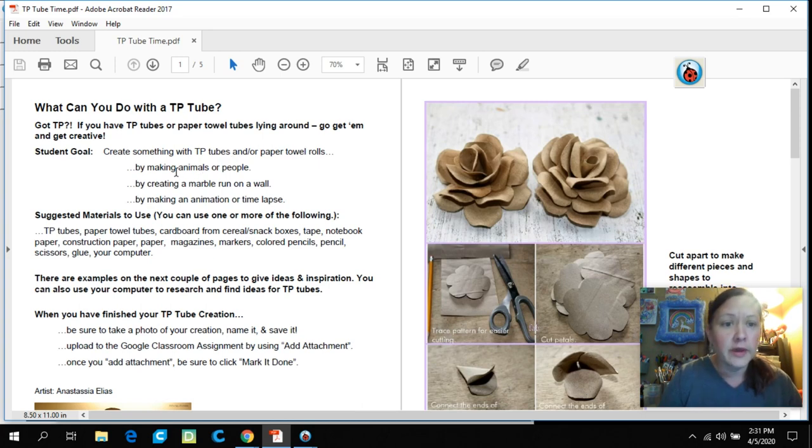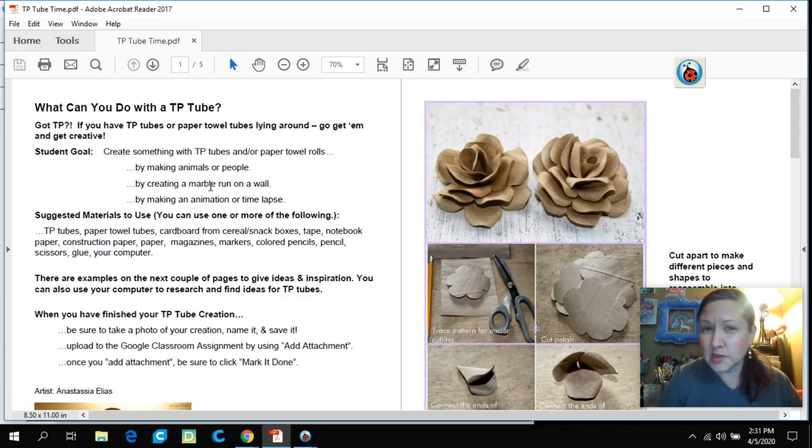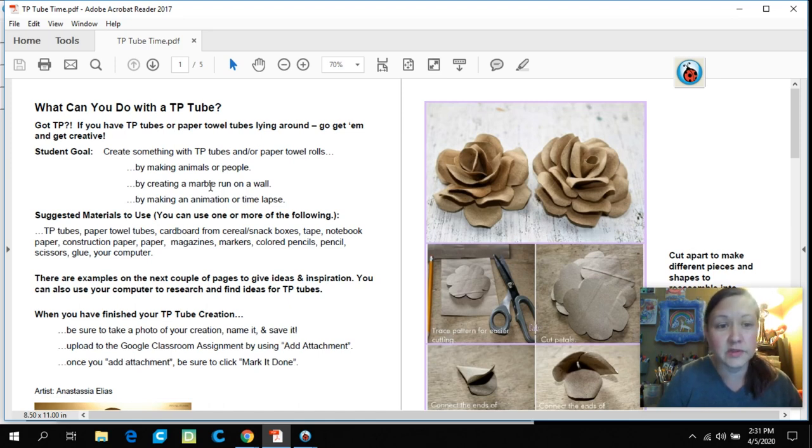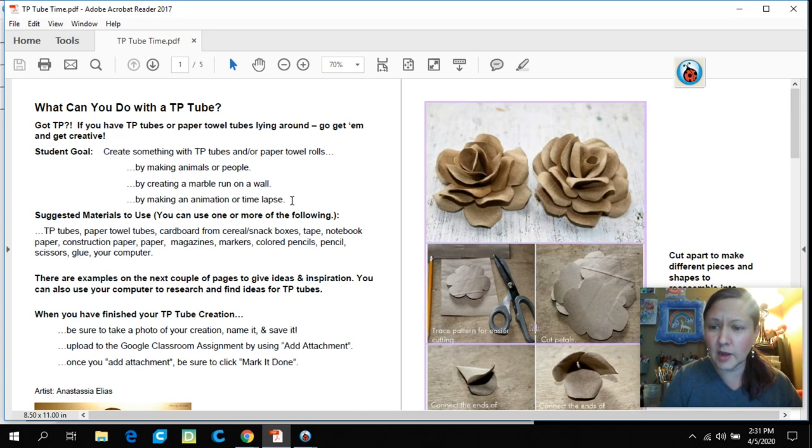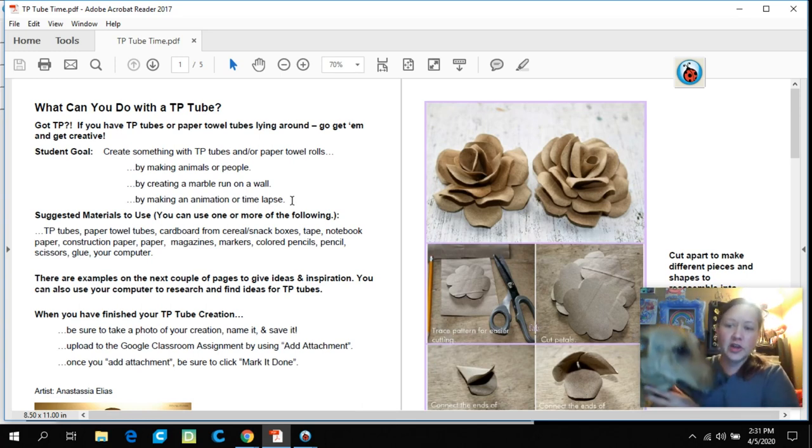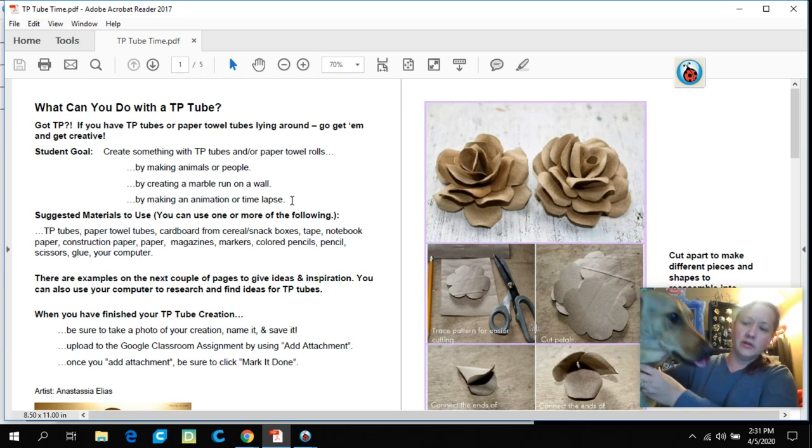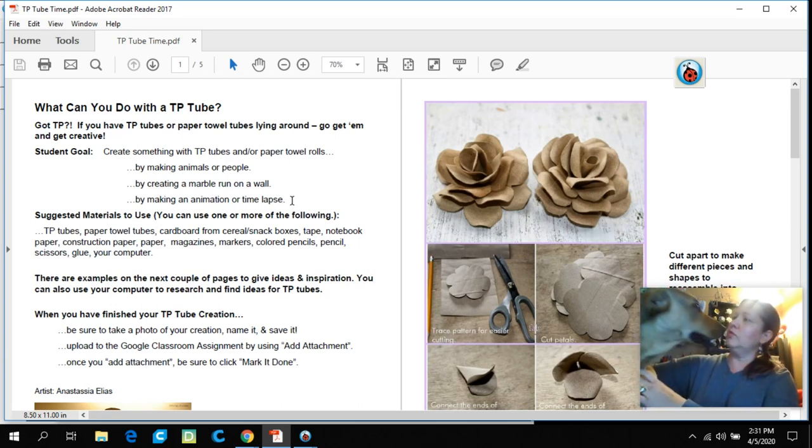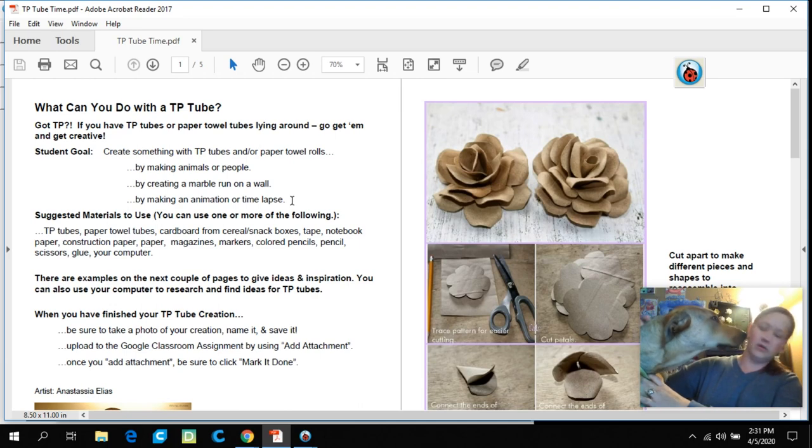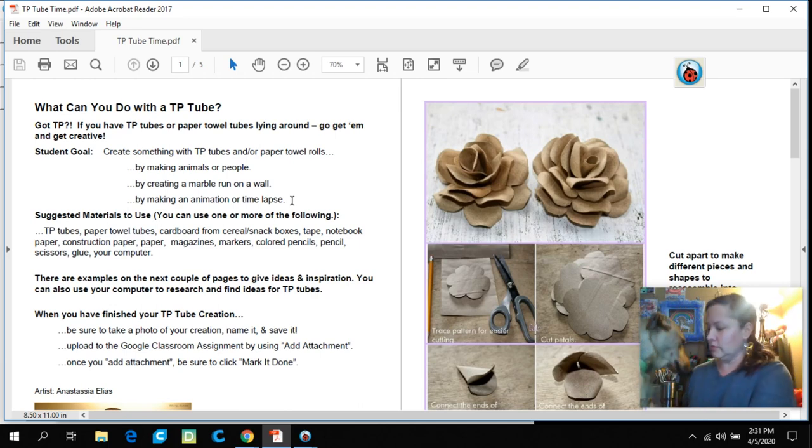Create something with TP tubes or paper towel rolls, or any of those cardboard things I just showed you. Animals or people. You might want to create a marble run on a wall. Some of you maybe did one of the club days where they did marble runs. You might even want to make an animation or a time lapse, and I'm going to show you some animated ones. Shadow, you want to say hello? Come here. Here's Shadow Dog. He doesn't know what to do with everybody home.